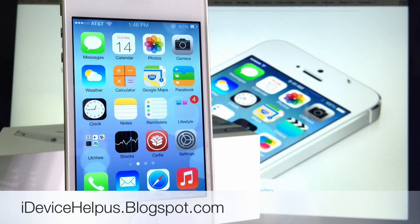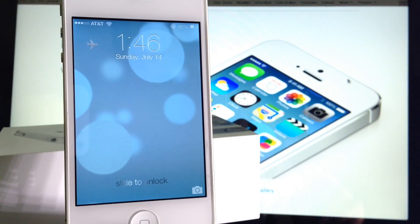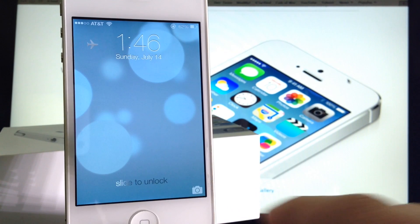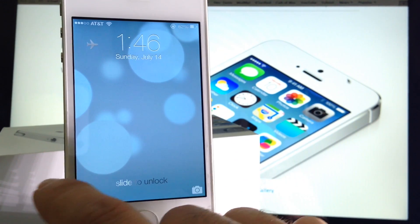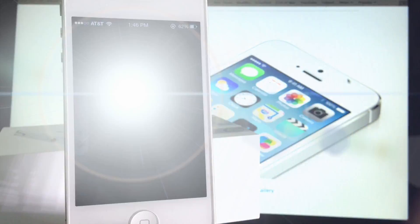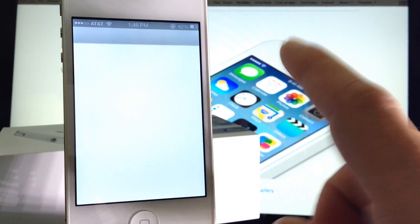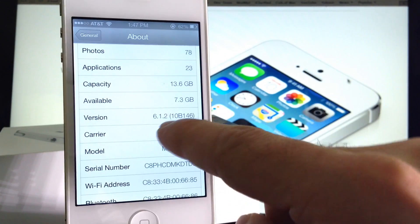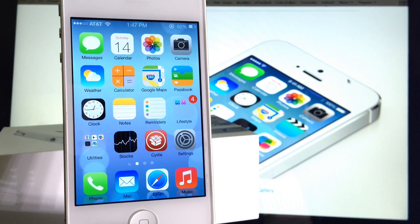The theme I'm using for this video is called iOS 7 theme, available under the ModMyEye repo in Cydia. The first thing you notice about the theme is the lock screen, which mimics the iOS 7 look and feel right away — you can tell by the wallpaper and also the camera icon and the slider. Once you unlock it, every single icon is customized and themed out. This is iOS 6 jailbroken, version 6.1.2, with a complete custom iOS 7 theme for people that don't want to update.